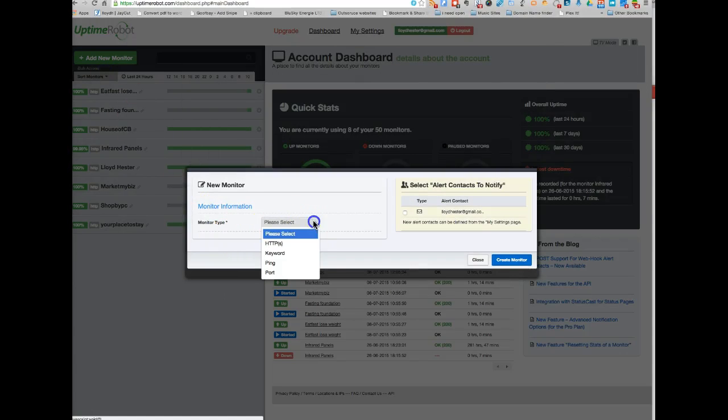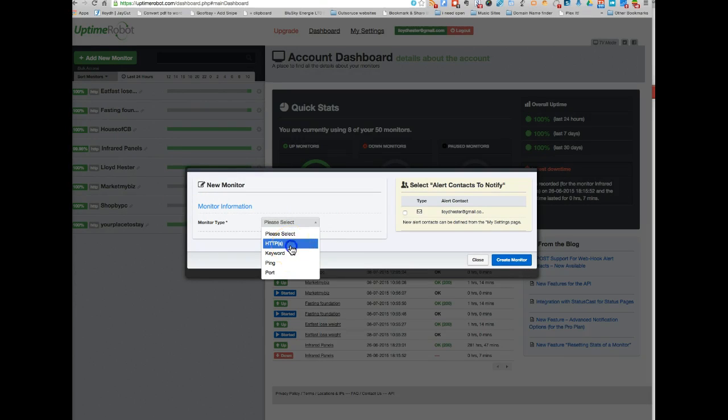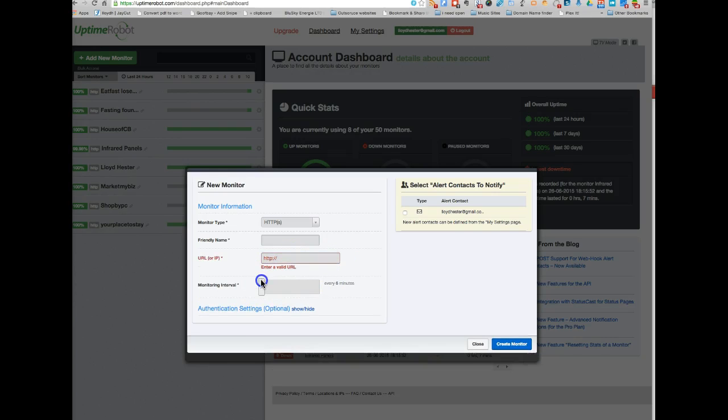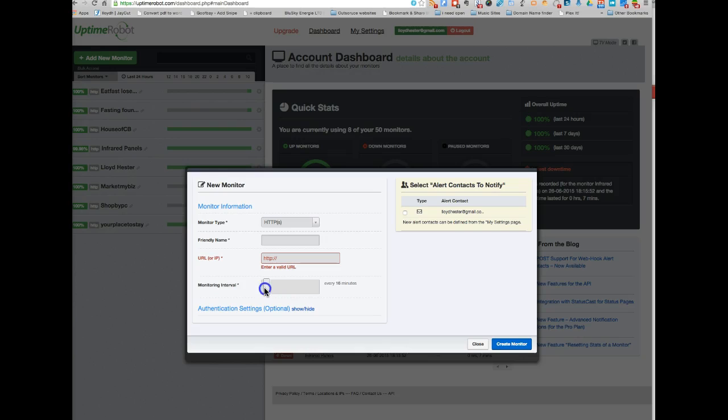So you can choose, you can actually register keywords, but I tend to use it just for this tracking. So you add a friendly name in here, put your URL in, choose how often you want it to monitor. To be fair, if it's a really busy website, then you want it as often as possible.